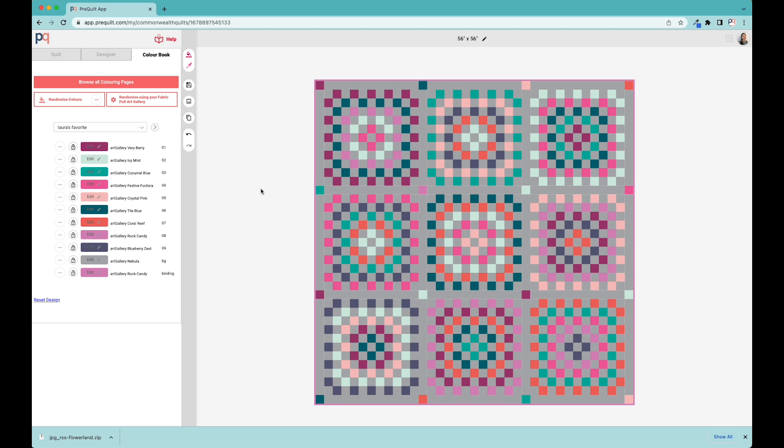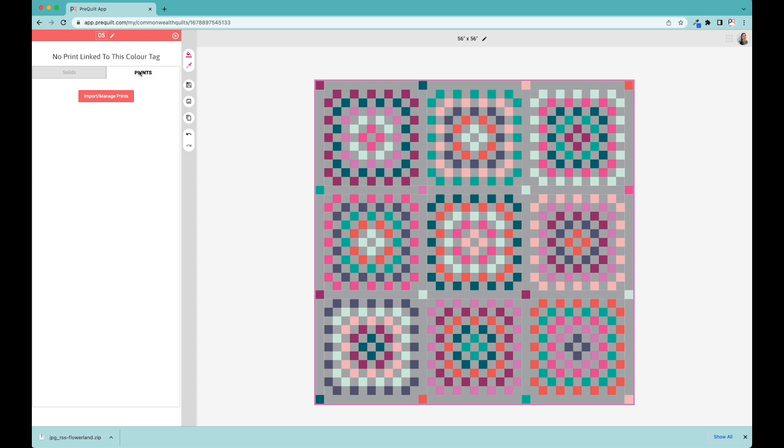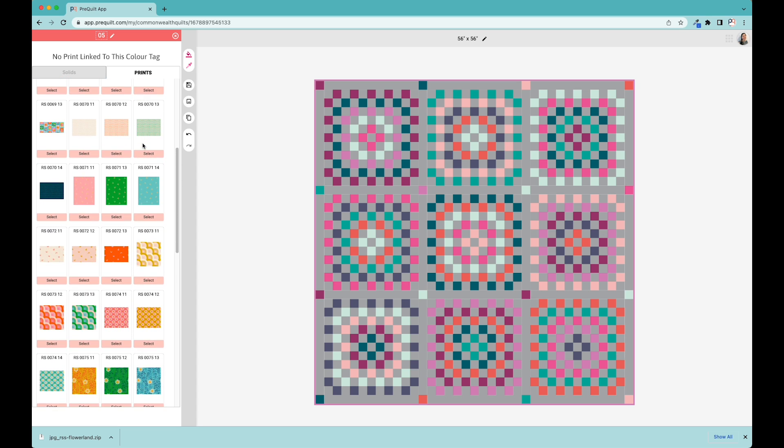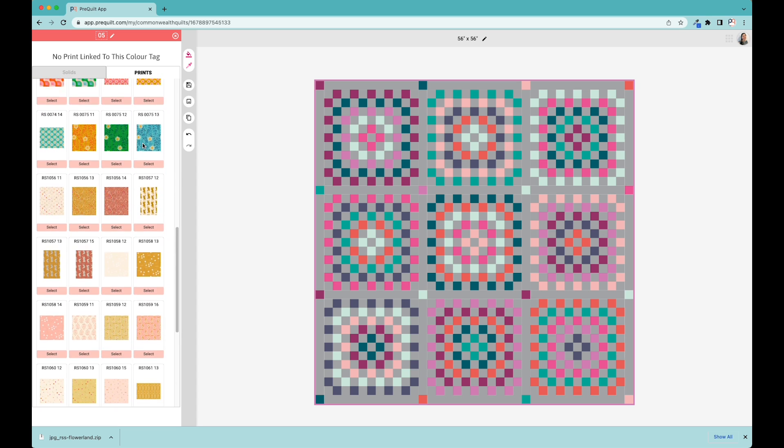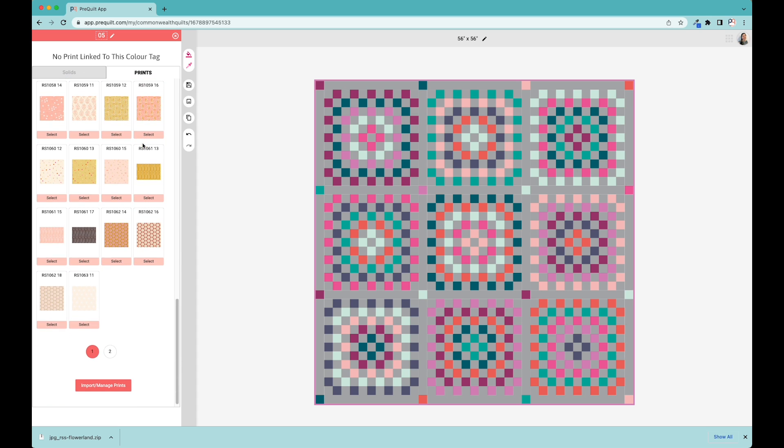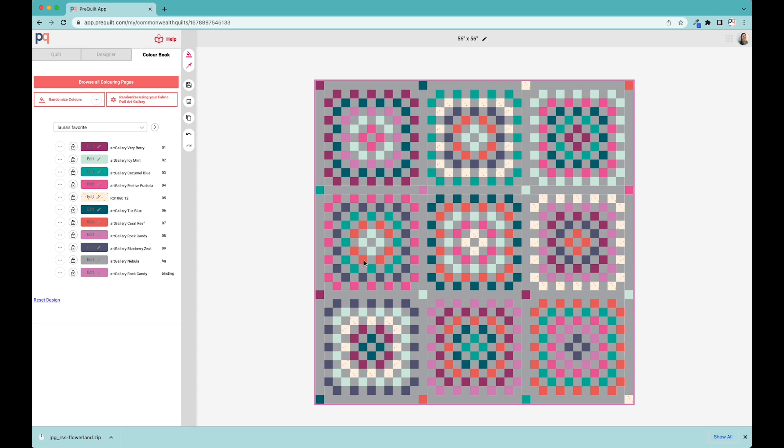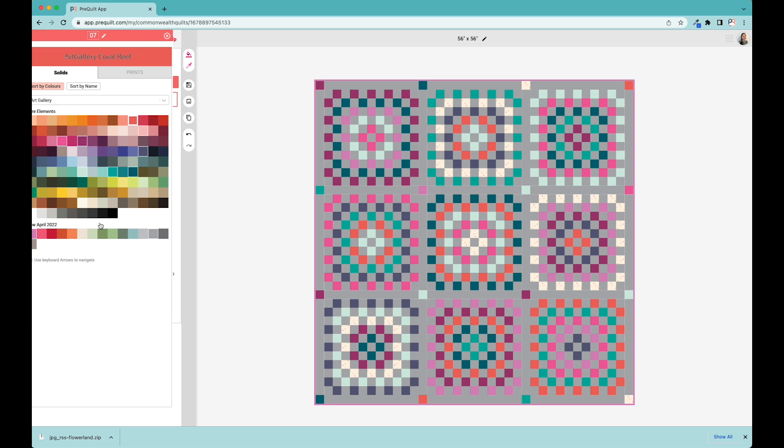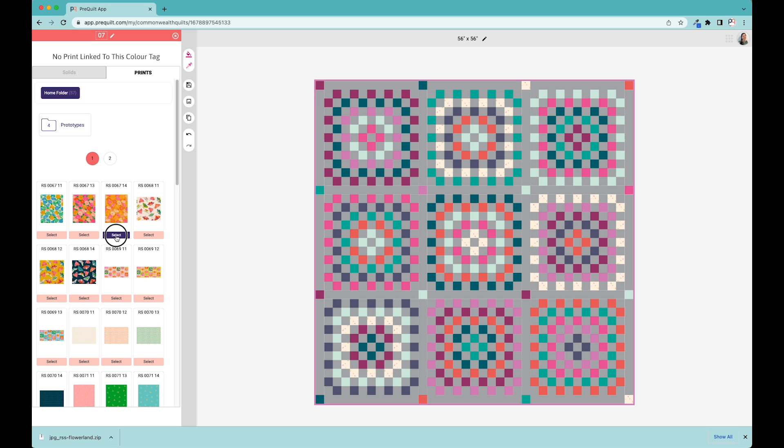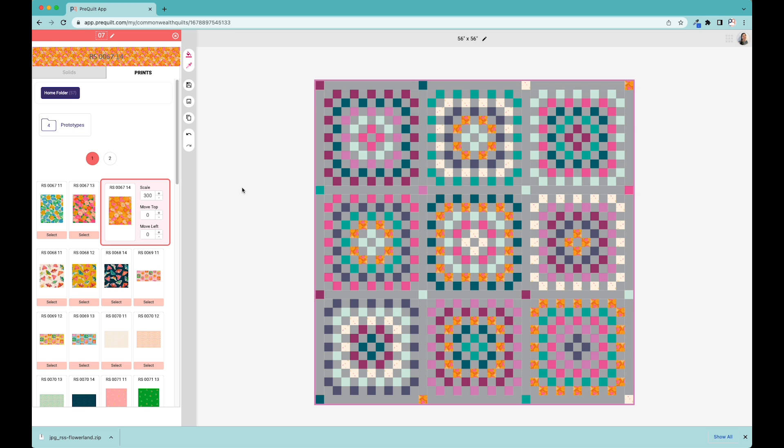Another feature you can do is replace the solid colors with printed fabric swatches. I'm going to edit this one and see what it would look like with some prints. I've preloaded some fabric swatches from Ruby Star, and they're available here. As a paid PreQuilt subscription, you can import printed fabric swatches. I'm going to pick this one. We're working on the scale of things, but for now you can manually override that. I can see what it would look like with these different fabric swatches in the quilt, so I'm not necessarily having to stick with solid fabrics. I can over time also replace all of the solids with prints.